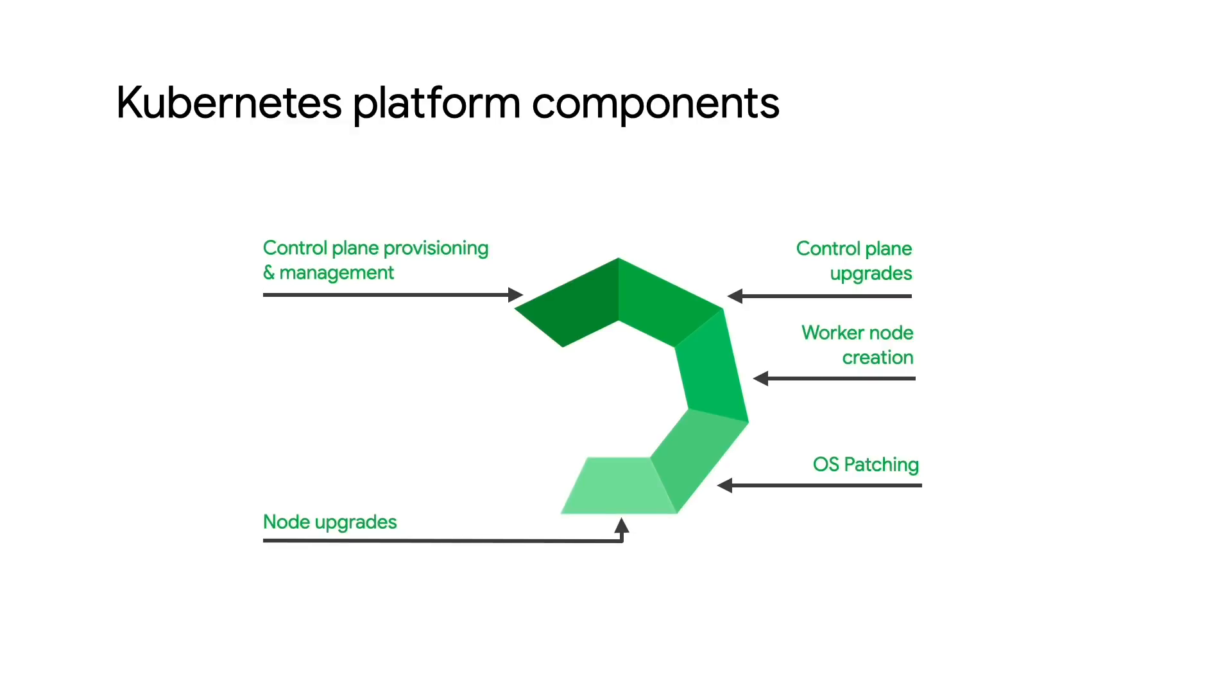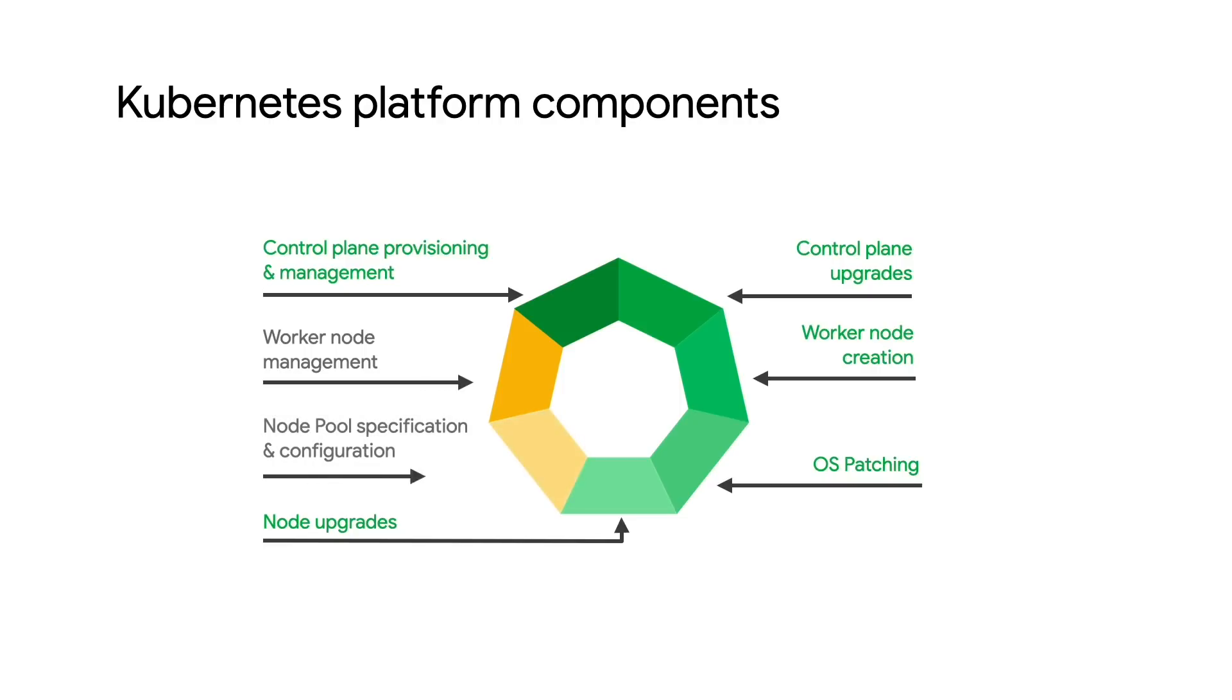Since its launch, GKE has taken care of most of these elements for you, but there are a couple of things that were still your responsibility, like configuring and managing node pools.